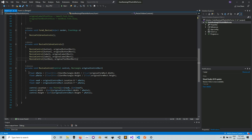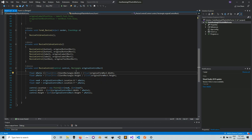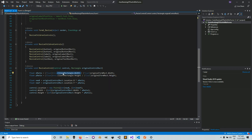Inside ResizeControl, we calculate an x ratio — how much the width of the form has changed — by taking the current form width divided by the original form width. For the y ratio, we do the same thing but for height. Those two values determine how much we change the size and position of our controls.